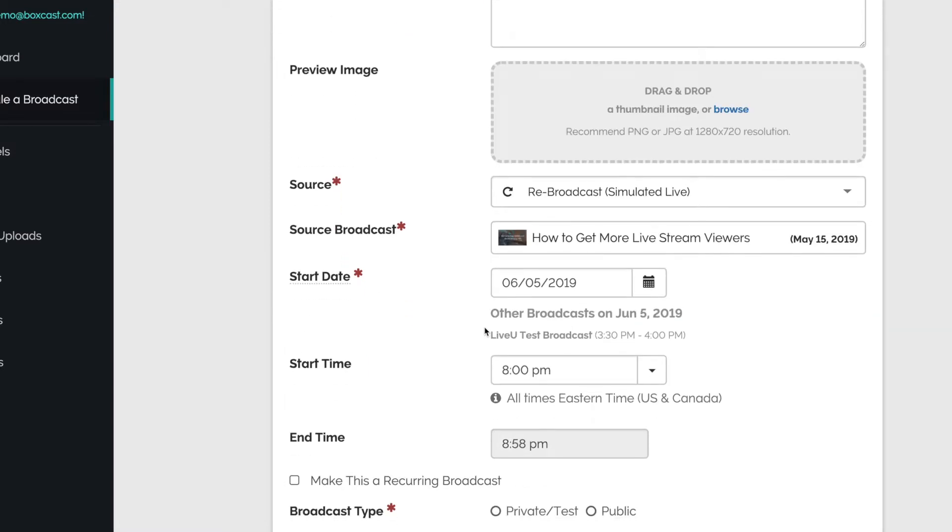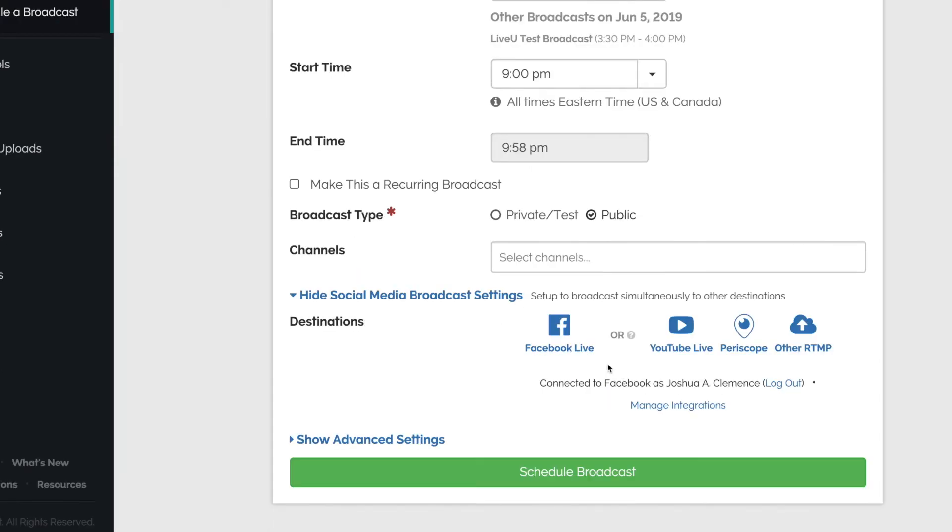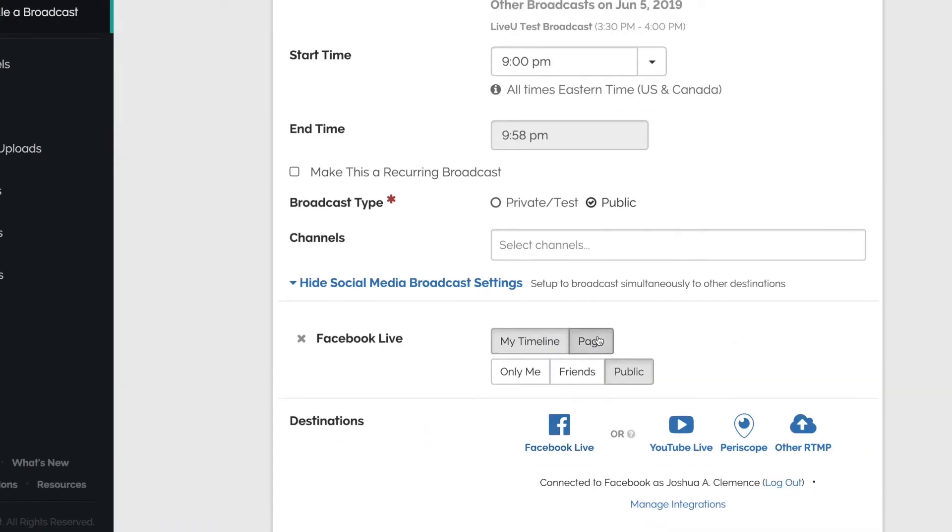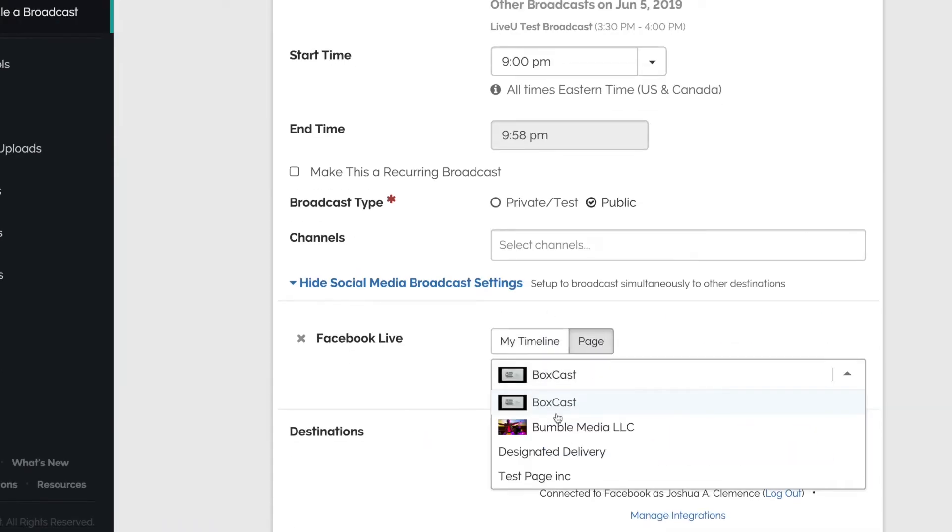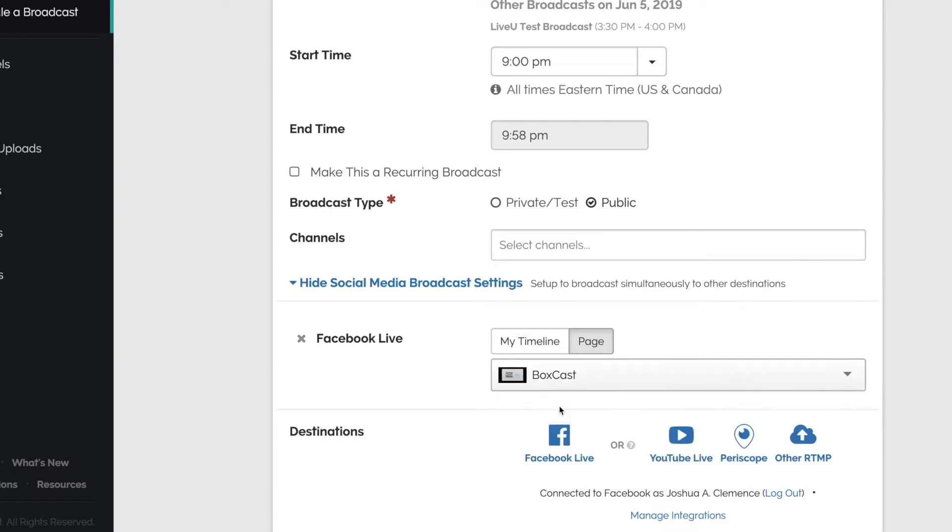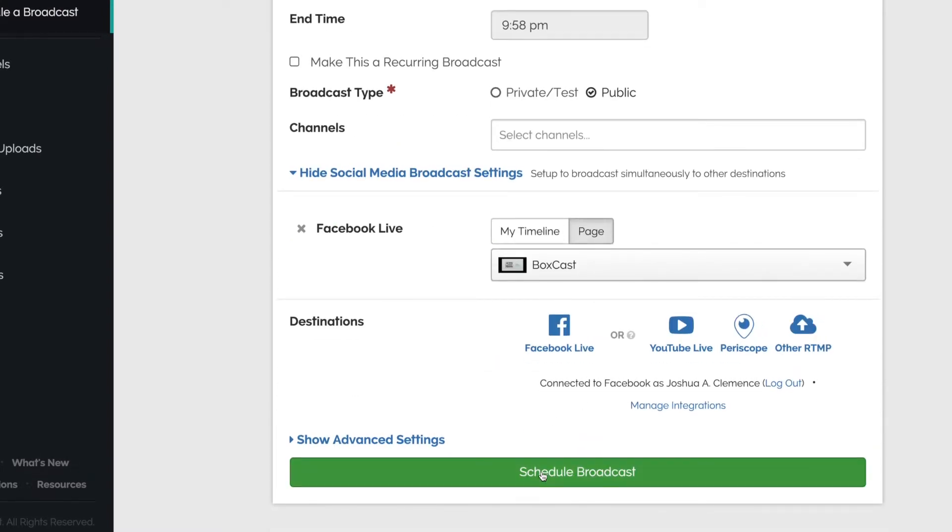Then I'll select the date and time I want it to go live and choose any social destinations I want to rebroadcast to as well. Now all you have to do is schedule the broadcast and that's it.